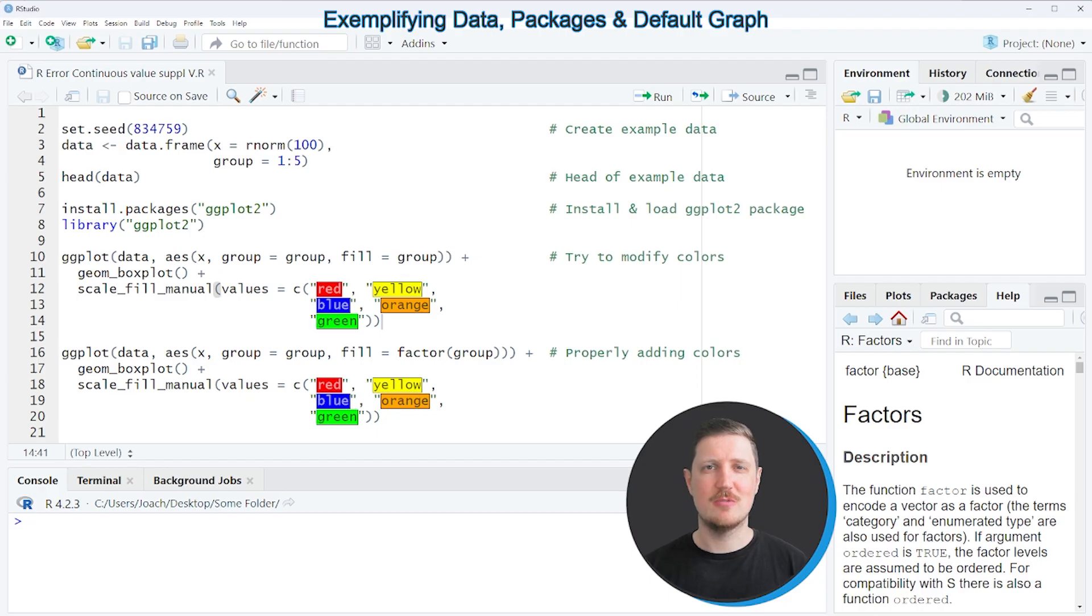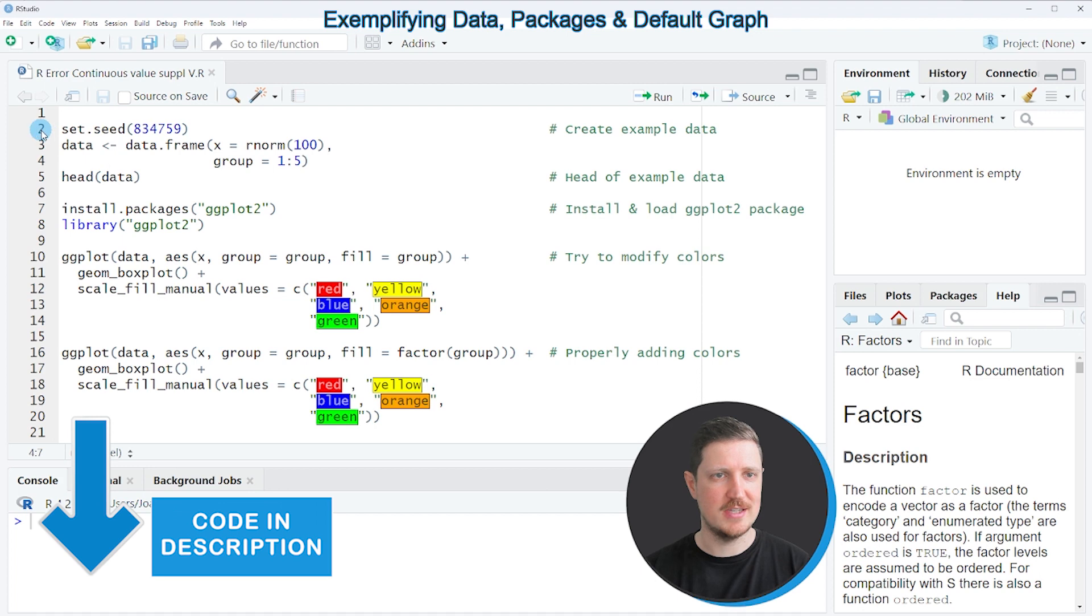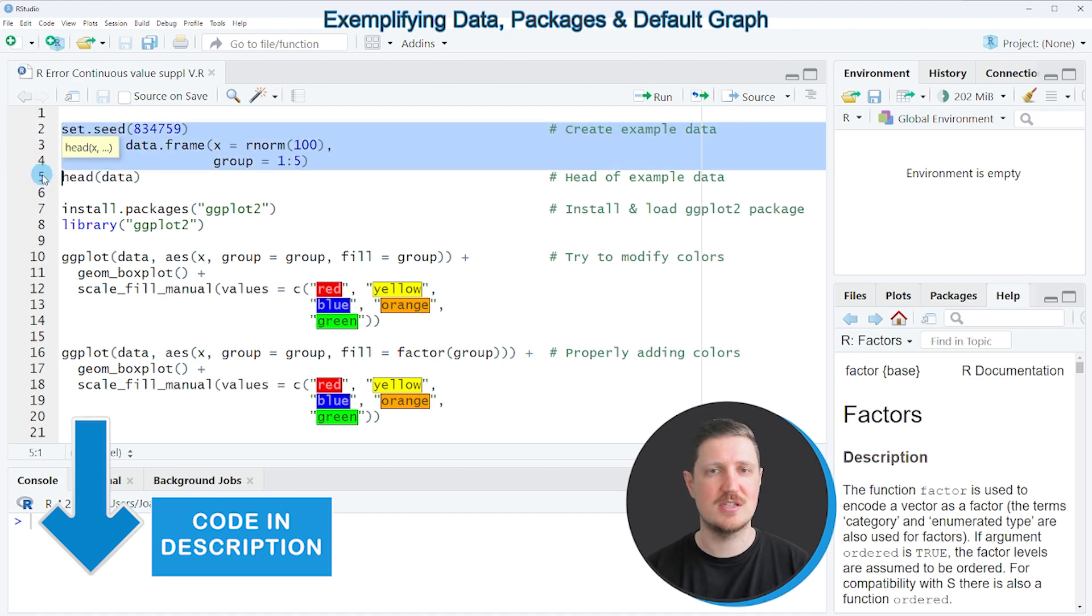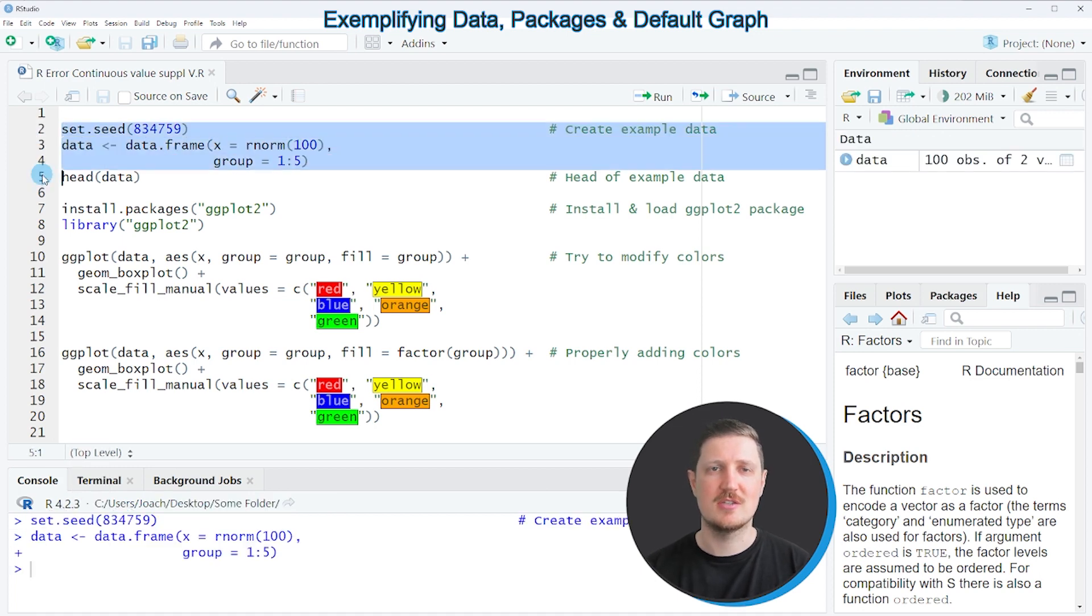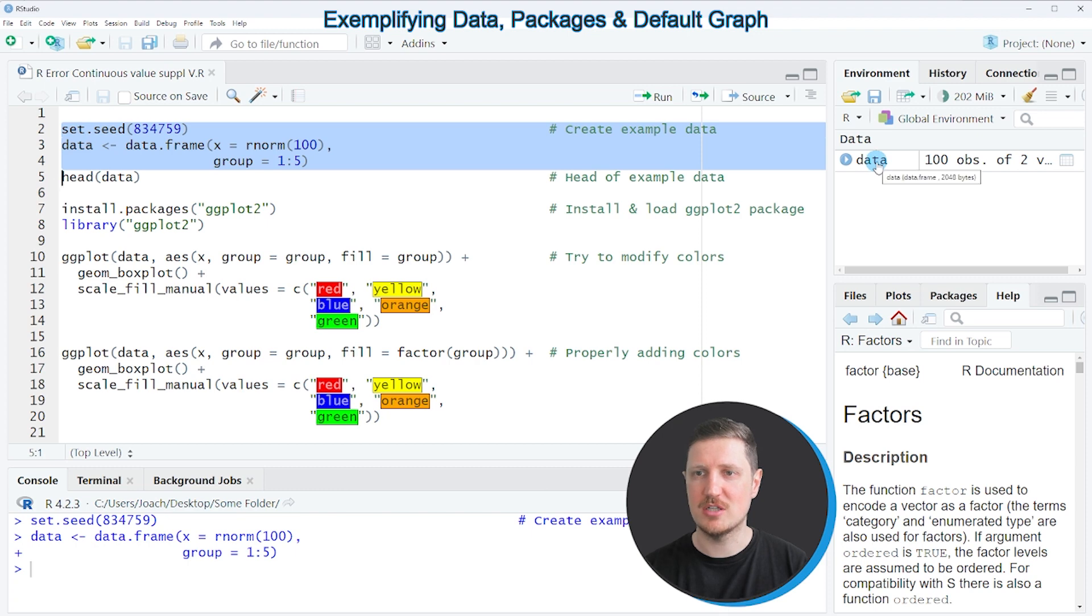In this video I will show you an example and for this example we first need to create an example data frame as you can see in lines 2 to 4 of the code. So after running these lines of code a new data frame is appearing at the top right which is called data